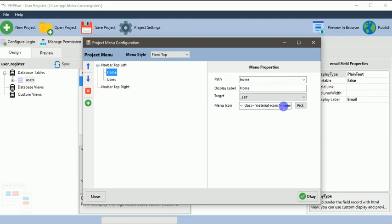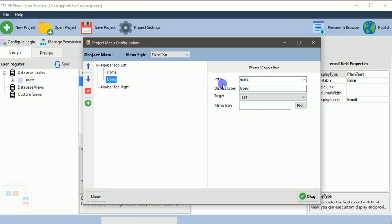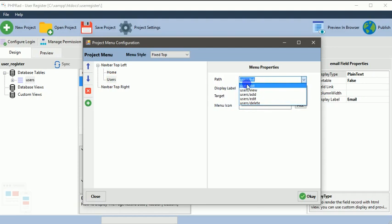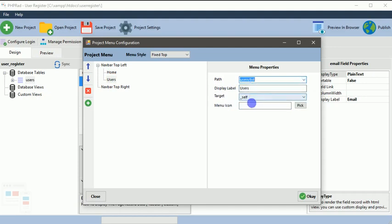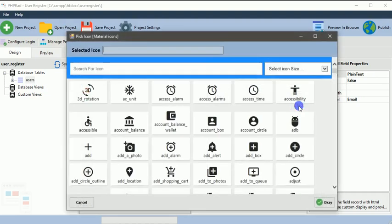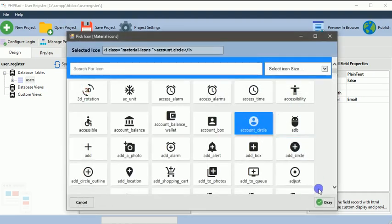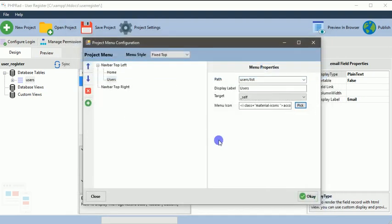Let's go ahead and set that for users. Once a user is clicked it goes to user list, then we'll choose an icon for it, user icons, and we OK that. Now this is configuring your menu.